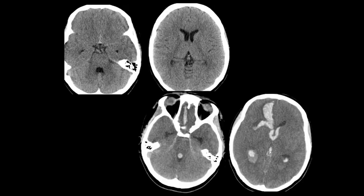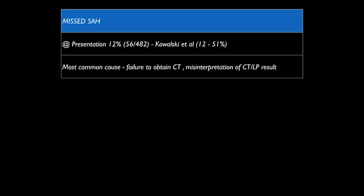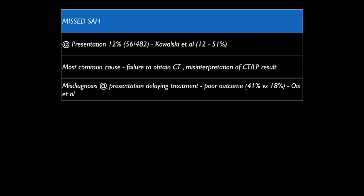However, the patient presented with another episode of subarachnoid hemorrhage, and this time the bleed extended into the parenchyma and the ventricle. There was a sudden increase in intracranial pressure and the patient did not manage to reach the tertiary center. This was a case of missed subarachnoid hemorrhage, which is not uncommon — it is seen at presentation in about 12% of cases, most commonly due to failure to obtain a CT scan or misinterpretation of CT or lumbar puncture results.